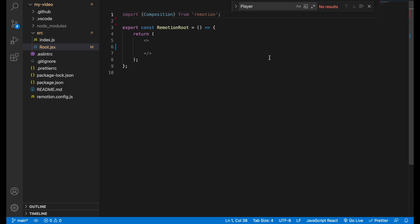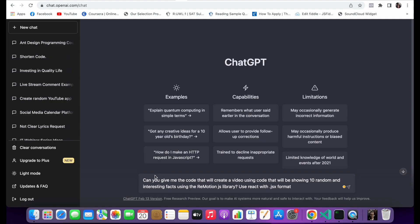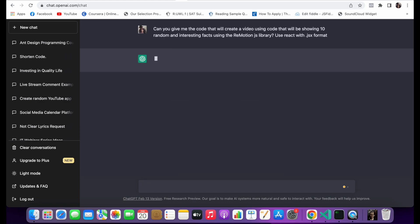And I already have this prompt which is saying: can you give me the code that will create a video using code that'll be showing 10 random and interesting facts using the remotion JavaScript library, use react with dot JSX format. So let's try this comment.